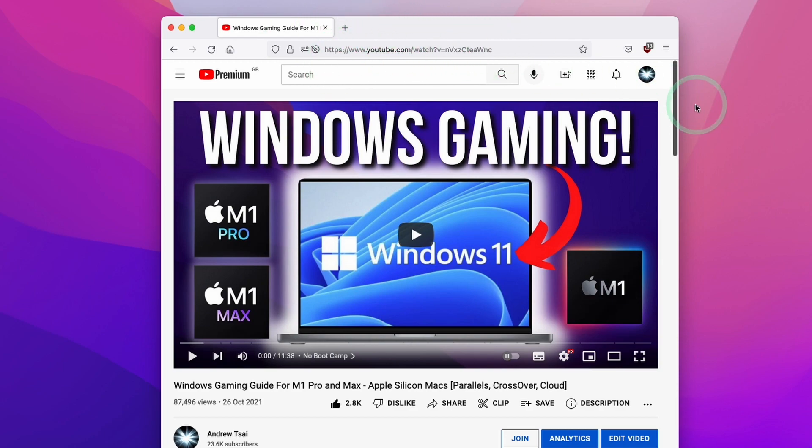I'm recording this on macOS Monterey on the M1 Max chip, running this on a MacBook Pro 16 inch.